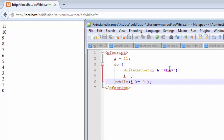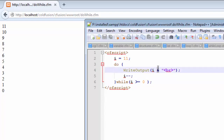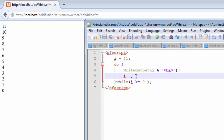The first thing it does is print the value of 10 on the browser. Then it tells the compiler that it needs a new line for the next value. That's why I have added the br tag of HTML and concatenated it with our variable i. Next, it subtracts 1 from its previous value of 10, and it gets 9.